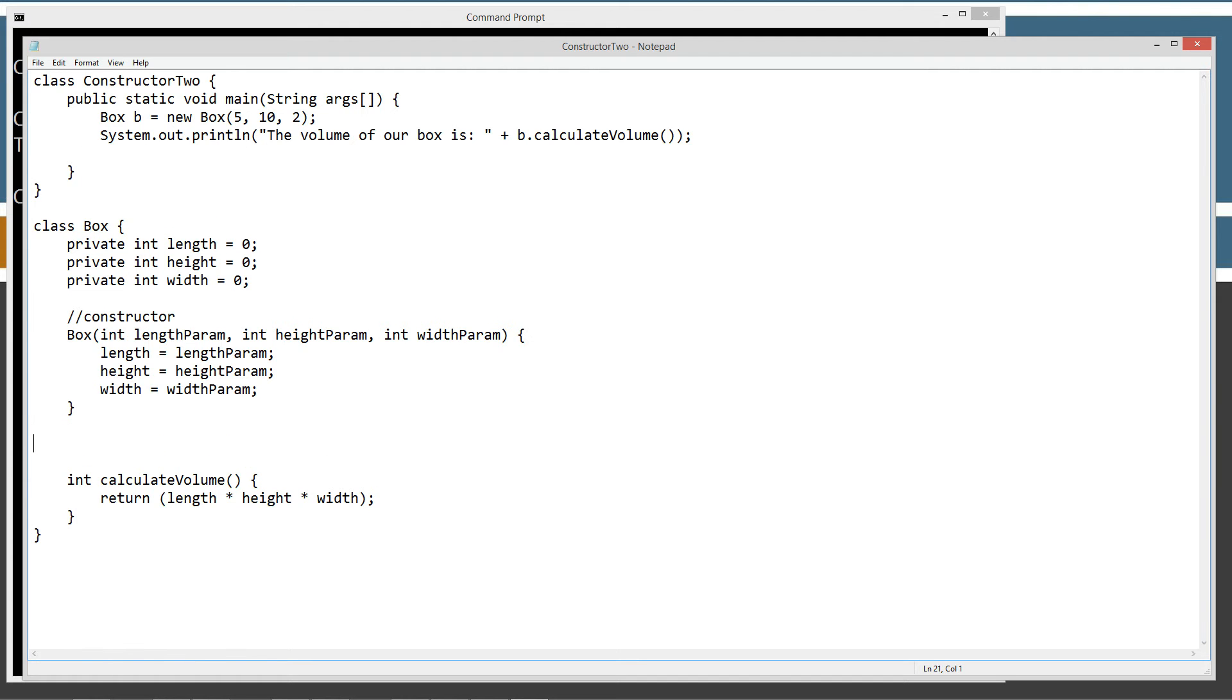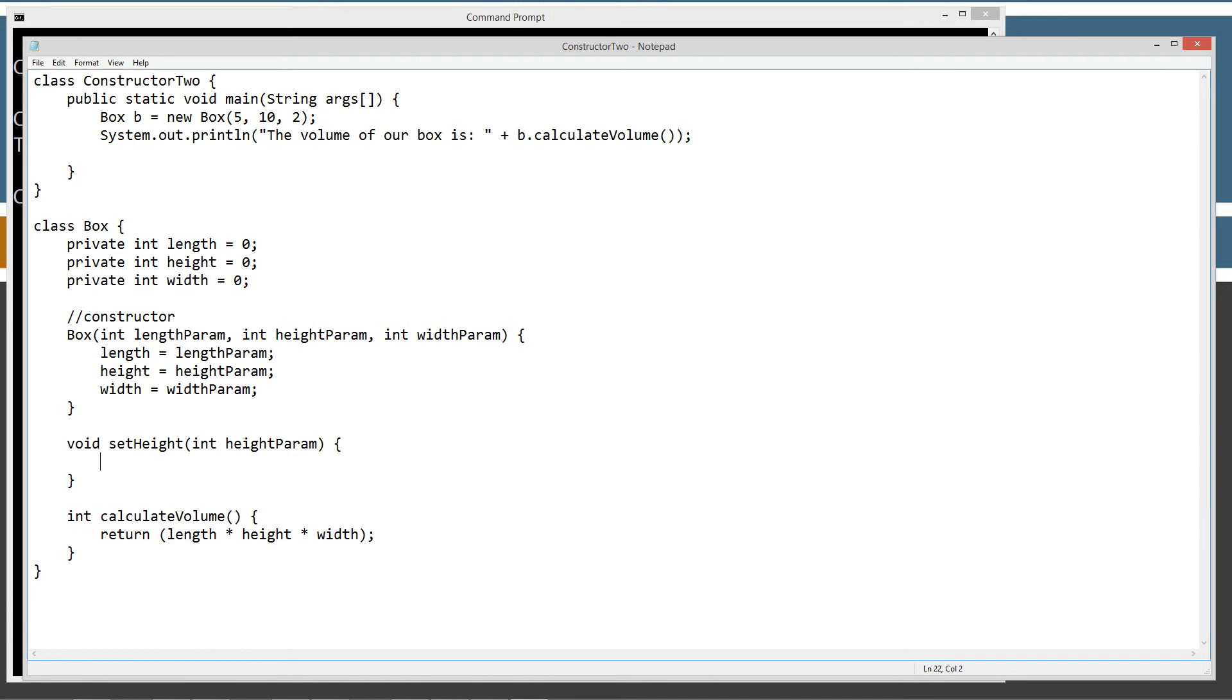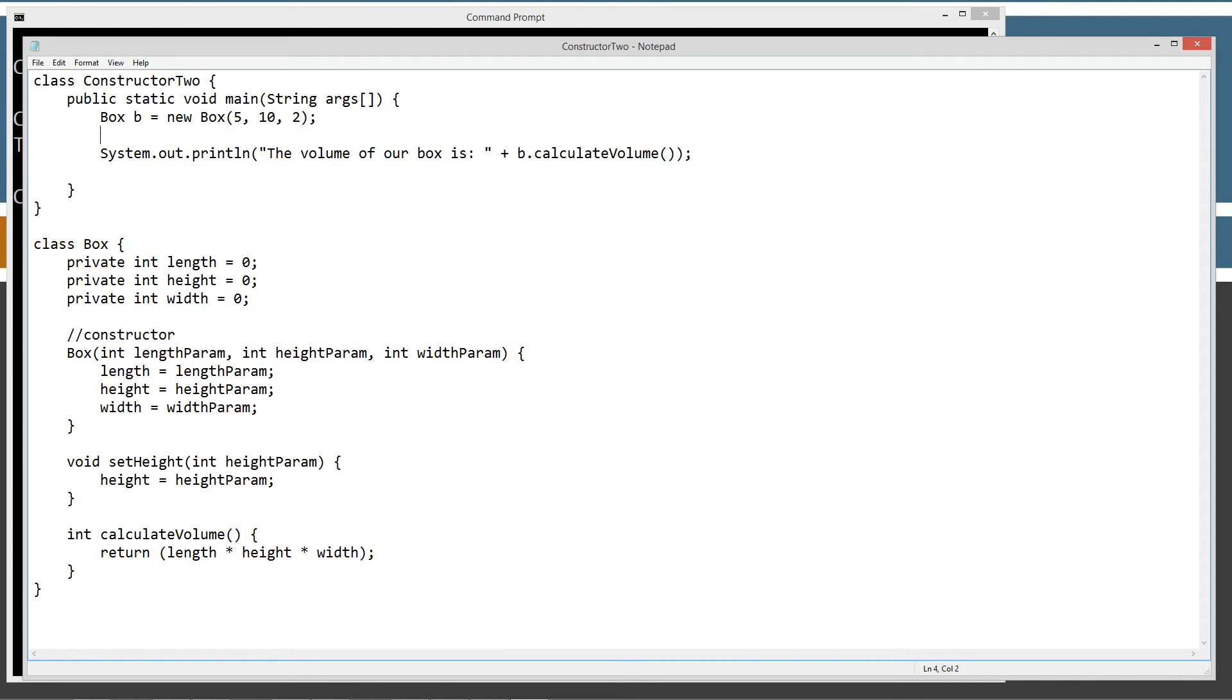You know, if we had a setter down here would be like void setHeight, right? So instead of having to come up here and say like, you know, B equals, or let's see, B.setHeight, and we passed it something like 17.